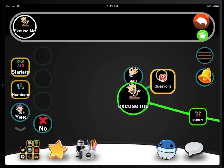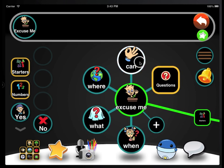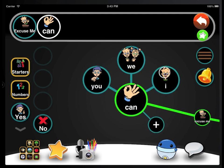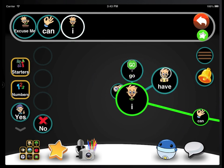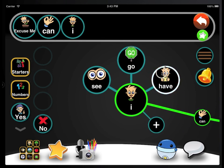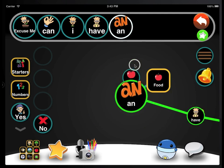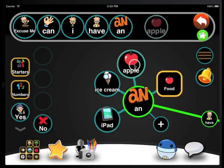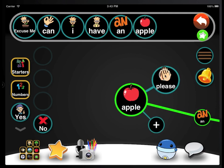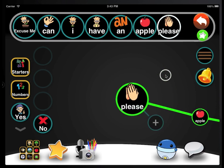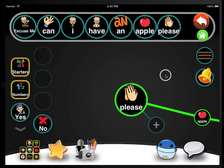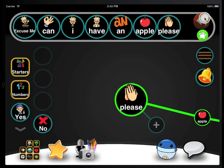Or highly complex. "Excuse me. Can I have an apple please?" It's really up to you to determine how you want to use it, and what's appropriate based on your child's abilities.